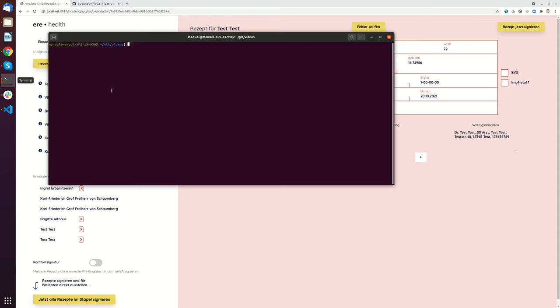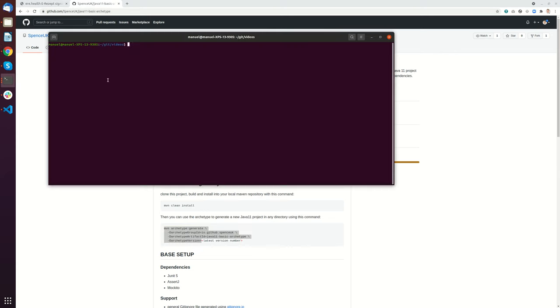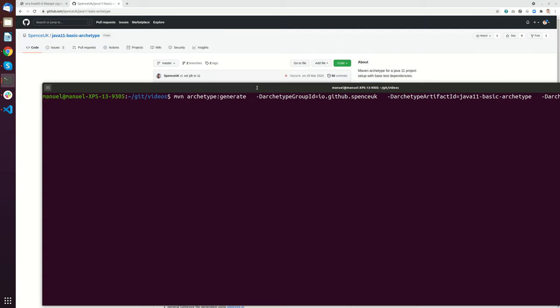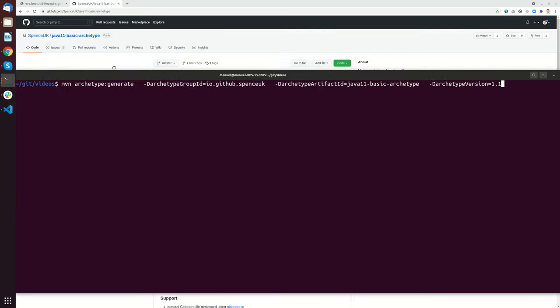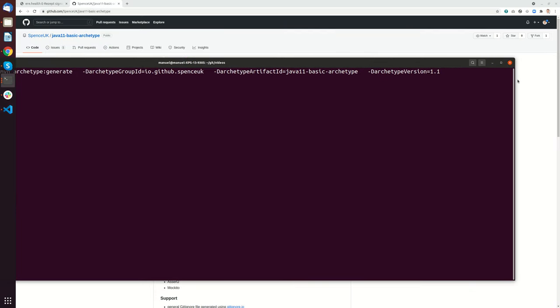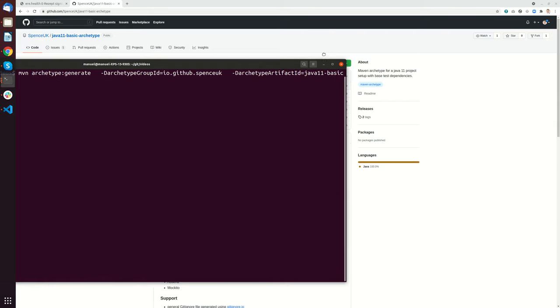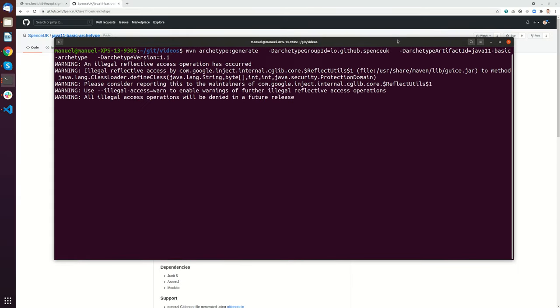First I will create a Java project from scratch. I will use the archetype given by Spence UK. So what I do is I put in here the command to create a Java project. This is this one. I will make this a little bigger so it's easier to read and you can directly copy it from the GitHub page. So let's press enter.